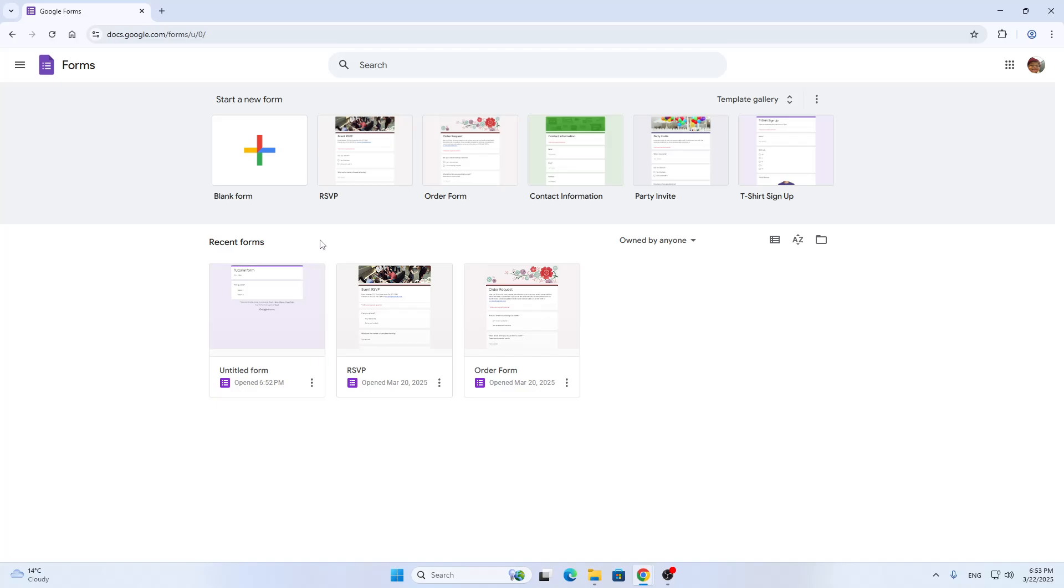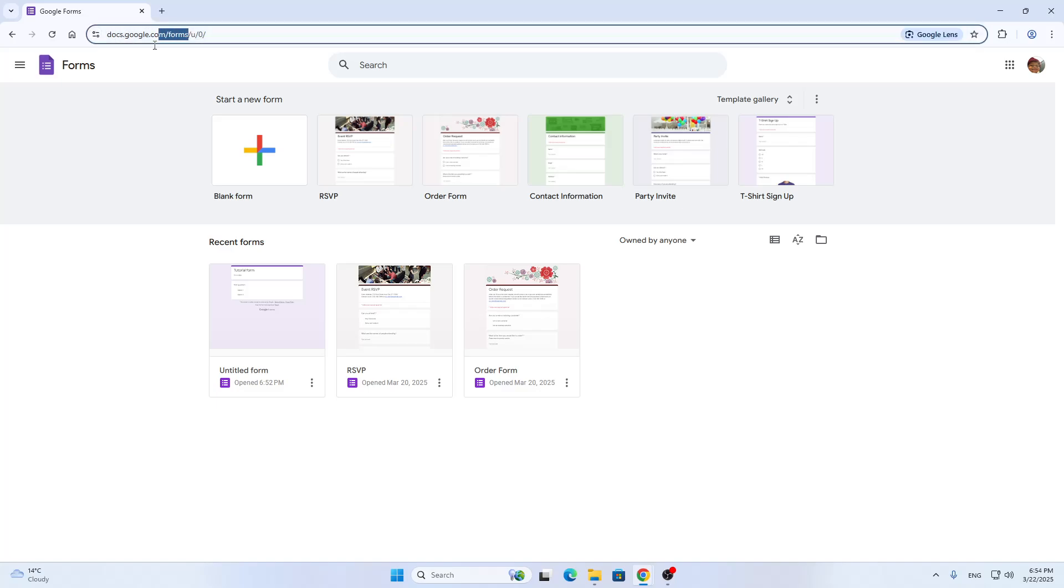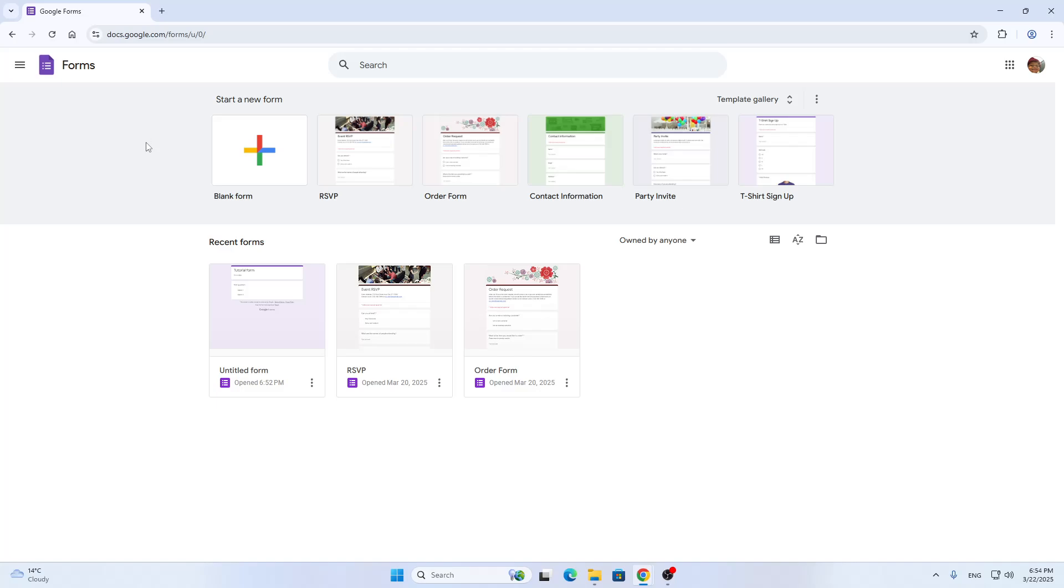First things first, we're going to be opening up the official Google Forms website at docs.google.com/forms. This is the main website that you want to open up, so once you have opened it you'll be greeted by the home page.